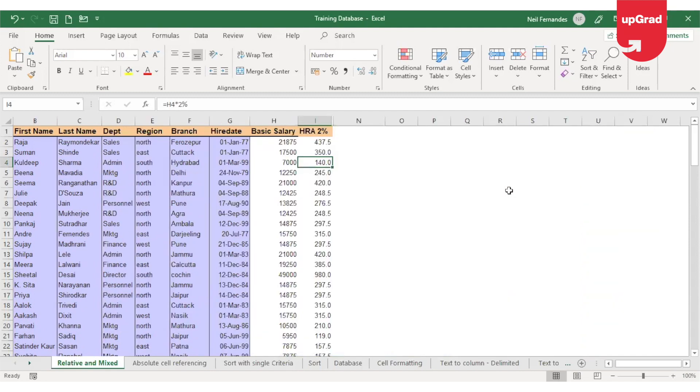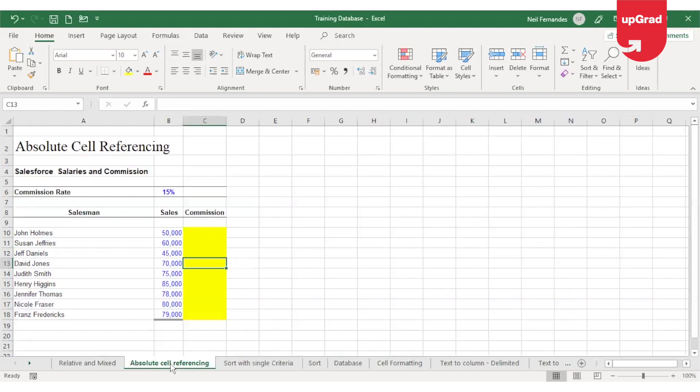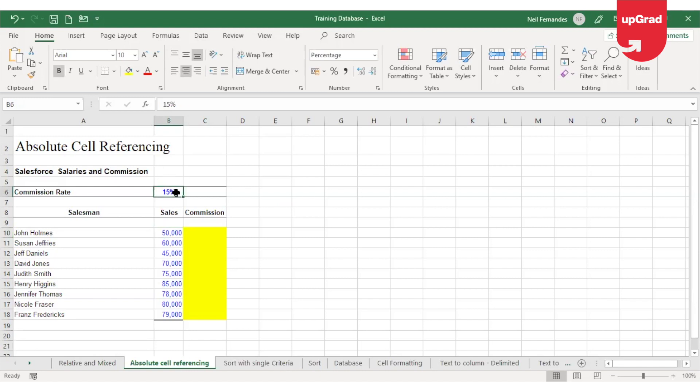Now let's understand the absolute referencing. In my next example, I have the actual sales amount for each salesman and we are required to calculate the commission for them. The commission rate is given in cell B6.